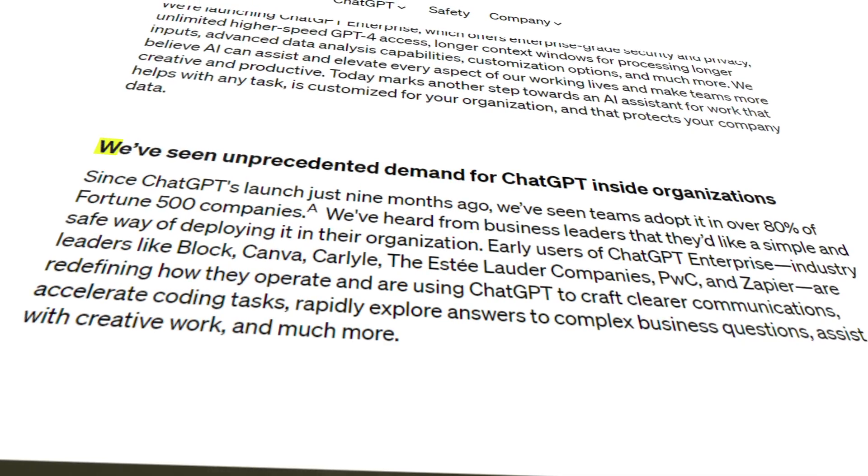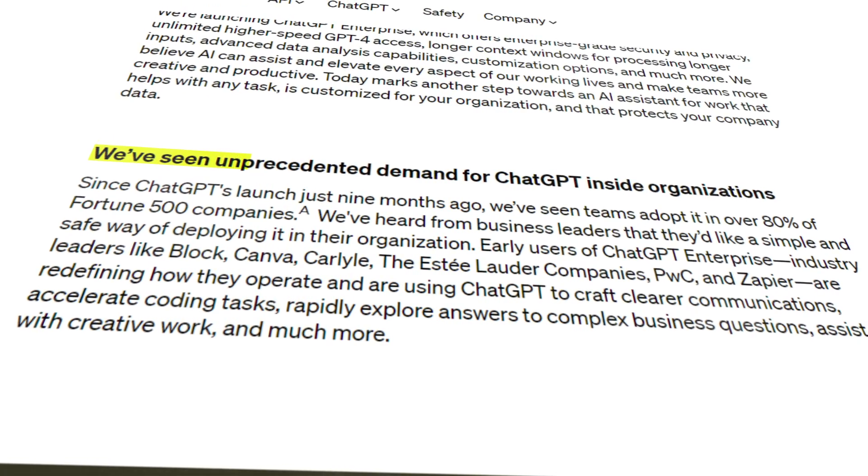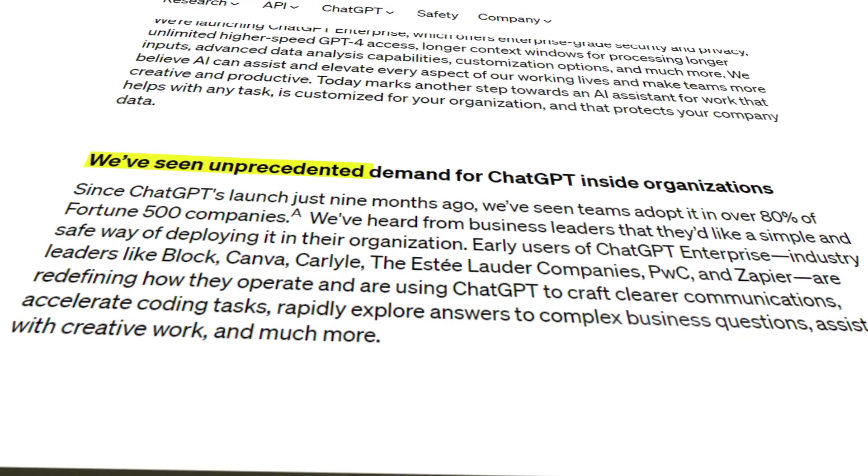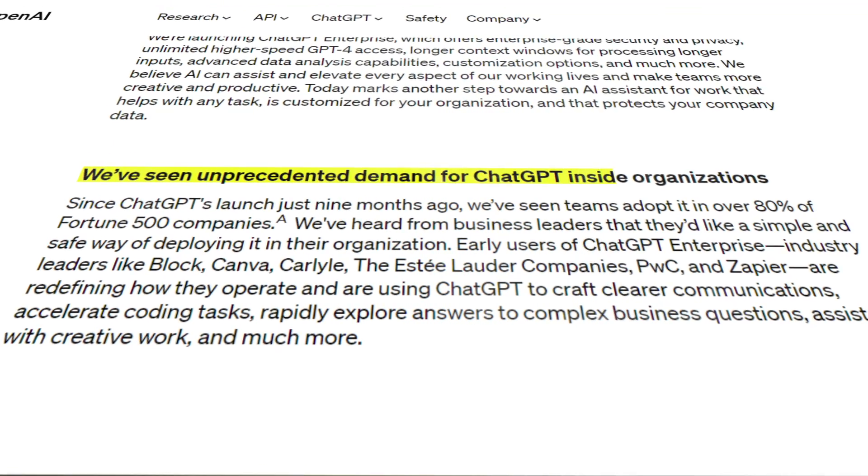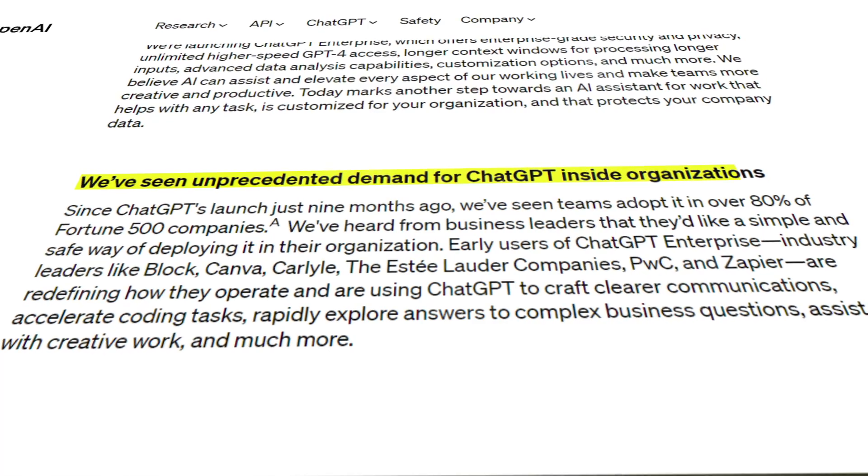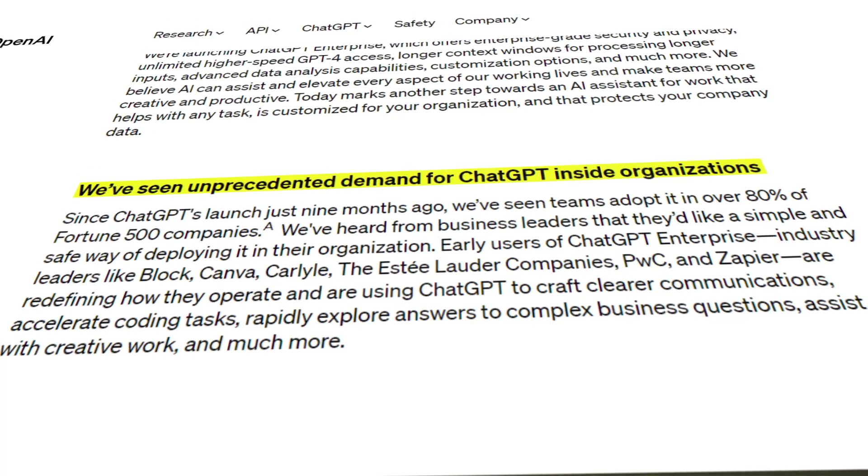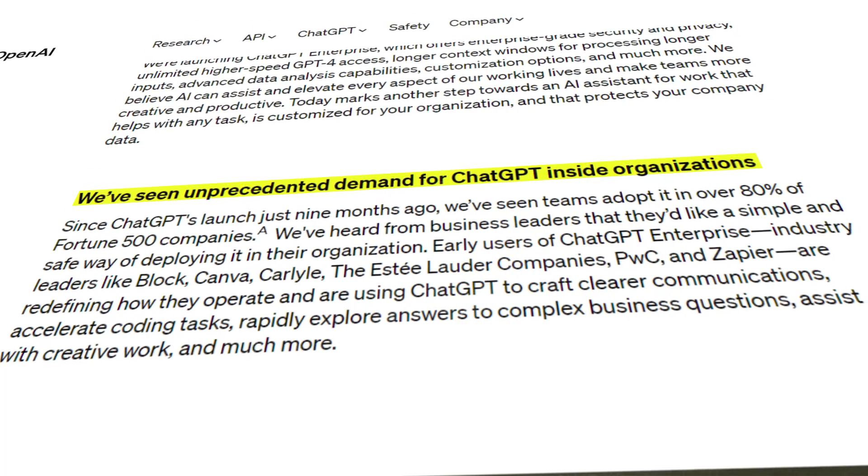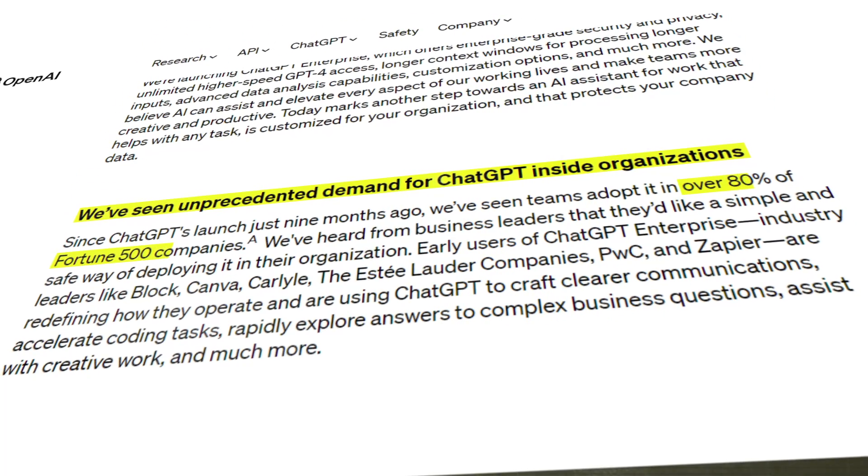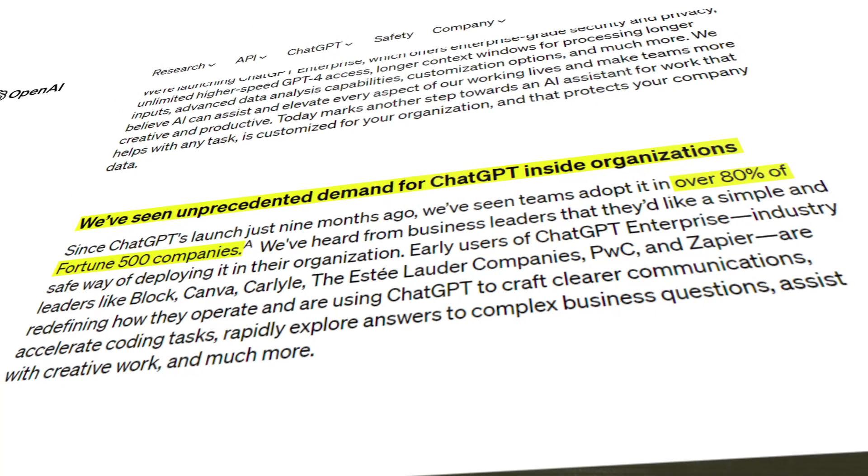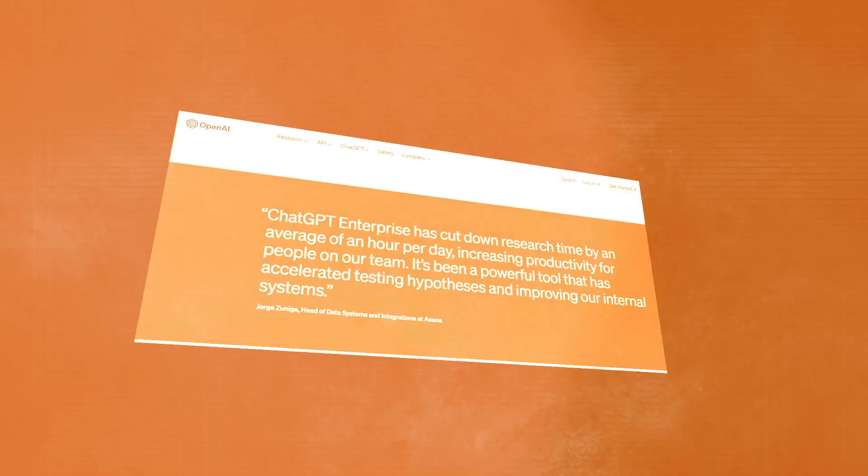Now, according to OpenAI's blog post, they've seen a huge demand for ChatGPT inside organizations. They claim that teams have adopted it in over 80% of Fortune 500 companies, which is insane.